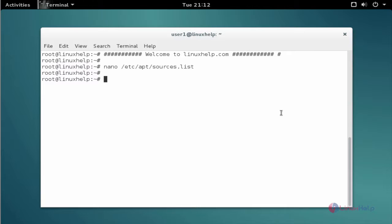The next command to update the apt source list. The command is apt-get update. Now enter to update.